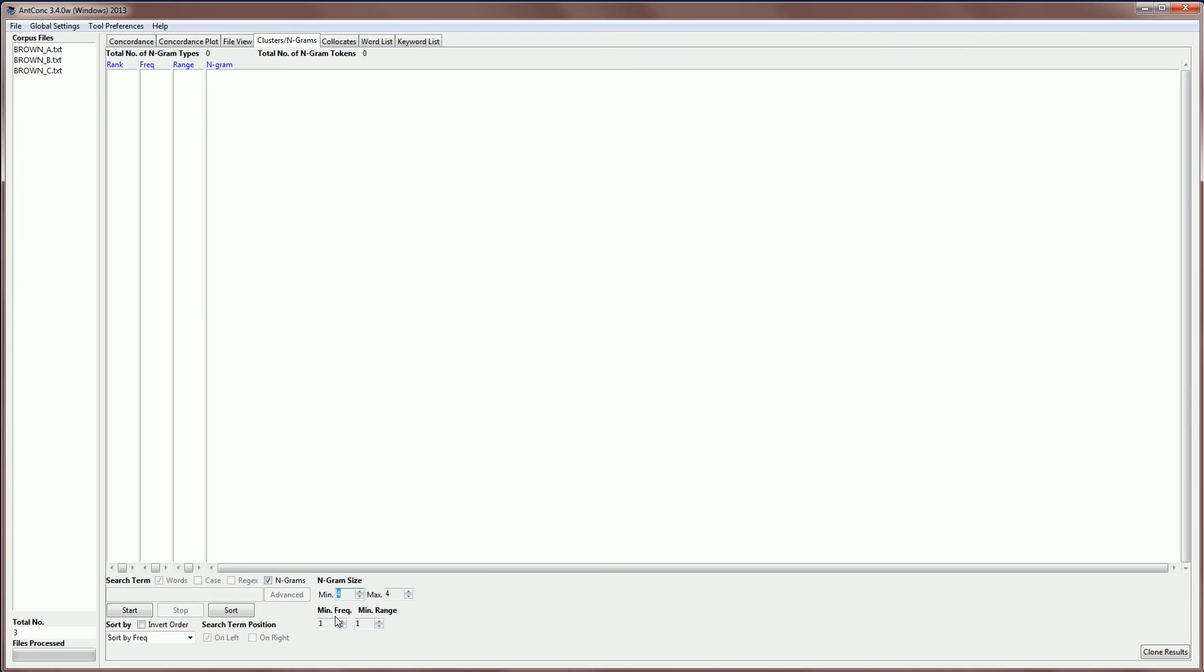We can also set the minimum frequency of the NGRAM, so I'm going to set that a little bit higher here to say a minimum frequency of 10. And then we can also set the range of the NGRAMs, so I'm going to set that to 3, meaning that the NGRAMs have all got to appear in all the files of the corpus and at least 10 times.